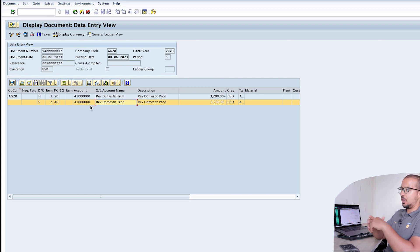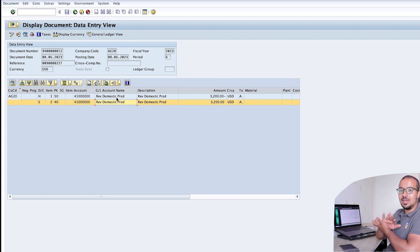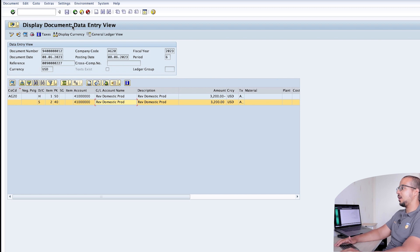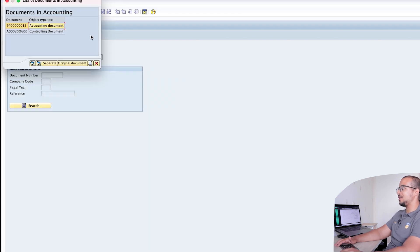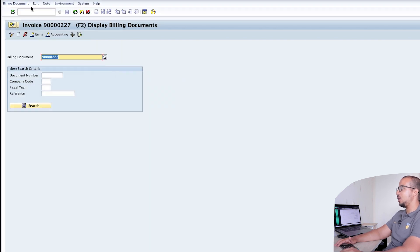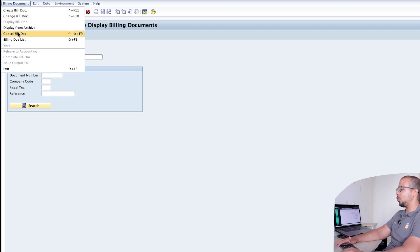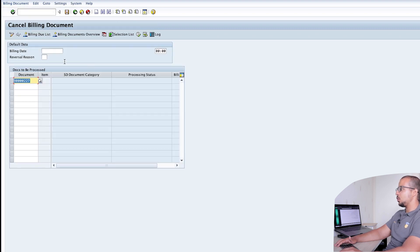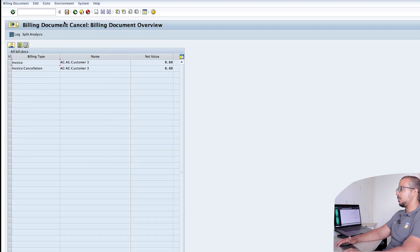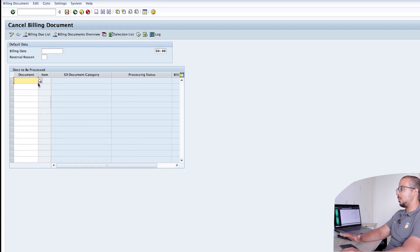This is our second business requirement — as you can see, nothing is posted to the customer account, so the customer is not going to pay anything. Now let's add taxes so we can see the impact on the accounting entry. I'm going to cancel this billing document. Let's go to Cancel, enter, and post the cancellation. Now the billing document has been cancelled — let's repost it with taxes this time using VF01.